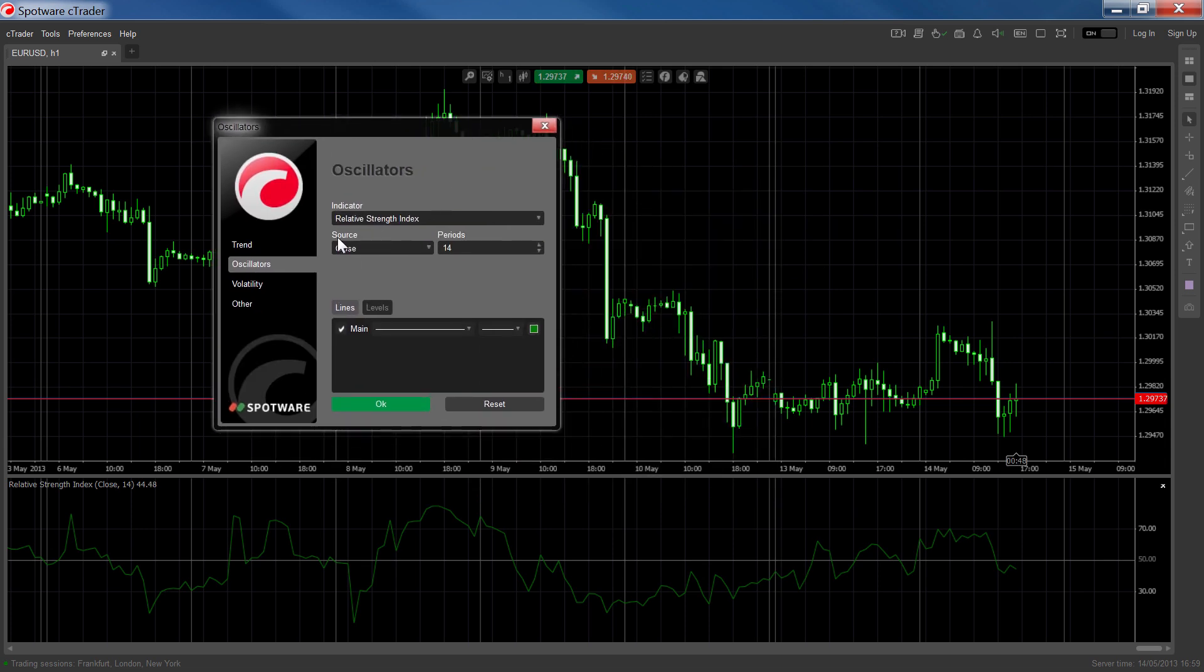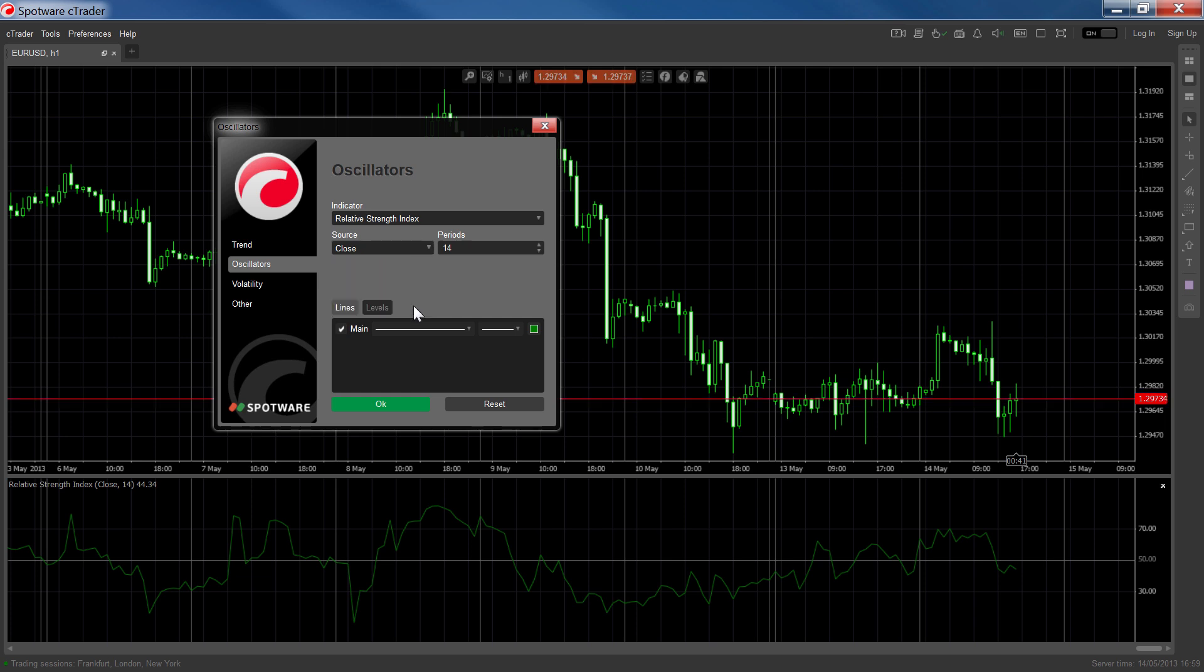The source parameter indicates which of the values High, Low, Close, or Open will be taken from each time period for the RSI calculation. Period sets a number of past time periods of the chart that will be used to calculate each point of the RSI.